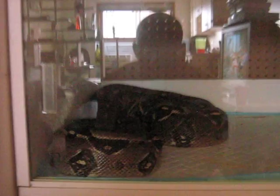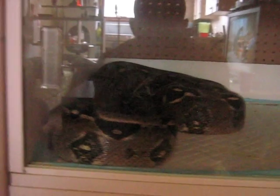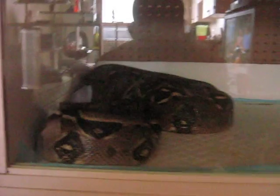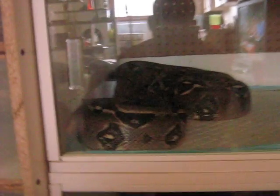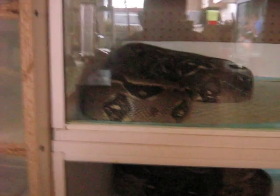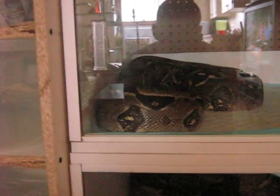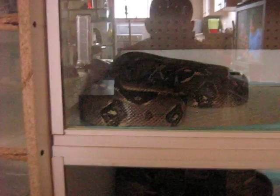I recently got these two new additions, Colombian boas, male and female. The male is a het albino, that's him there. And they're both around ten feet, 35 pounds apiece.